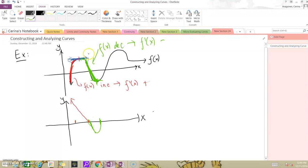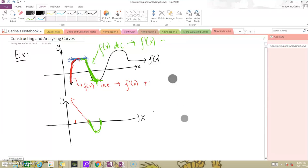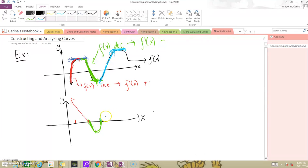We hit negative, but we're approaching zero — we're speeding up. Then, once we hit zero, we become a positive slope again because our function is increasing. So our derivative is above the x-axis. However, it's slowing down once again to a stop, so while we're positive, we slow down to a stop and hit zero at this point.